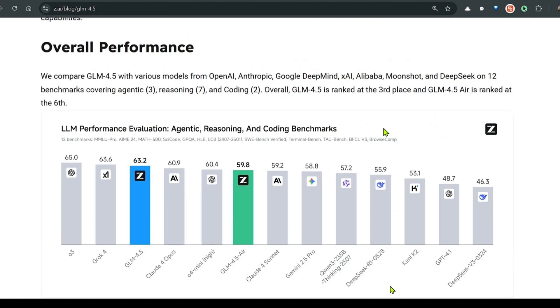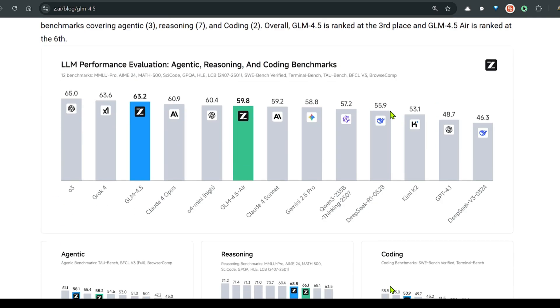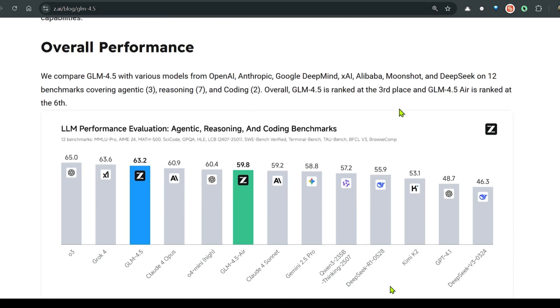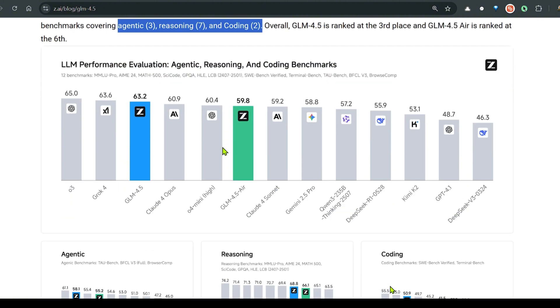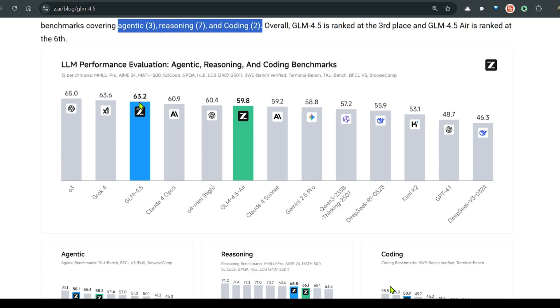Looking at the benchmarks, they have compared this with 12 benchmarks covering agentic 3 numbers, reasoning 7 and coding 2. Overall we can see that GLM 4.5 is ranked at place 3rd, and GLM 4.5 AIR, which is a lighter version, ranks at 6th position. The top one being O3 and then Grok 4.